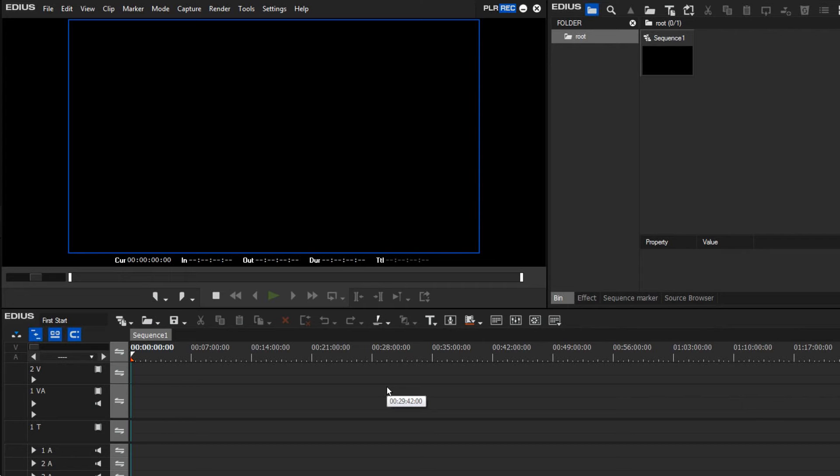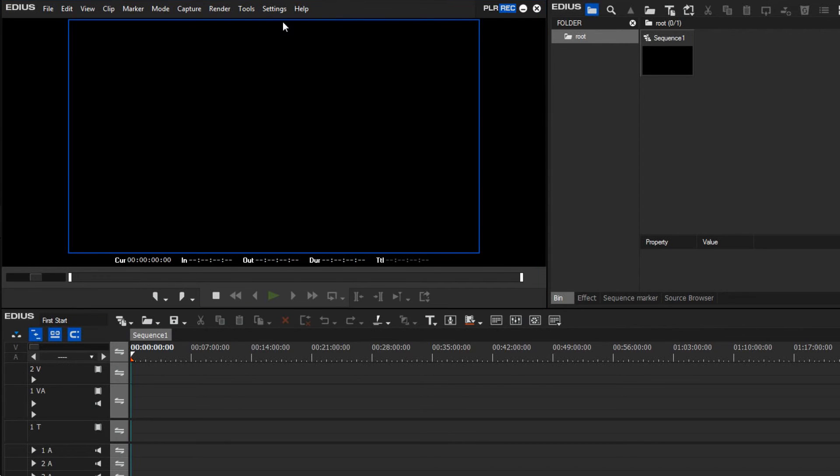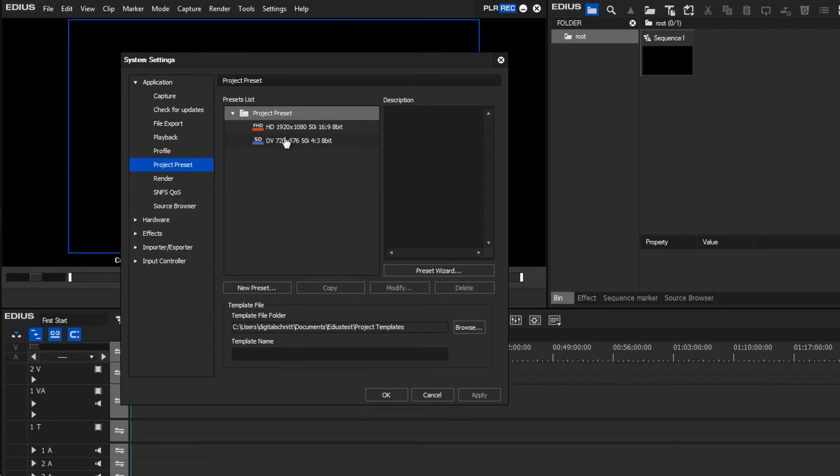The next thing relevant to the settings that I would like to show is also in the Settings menu, but this time under System Settings. There, under Application Project Presets, I can see the project presets created when we first started EDIUS.